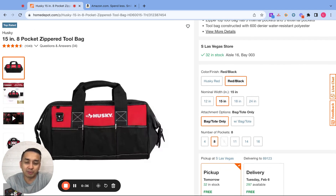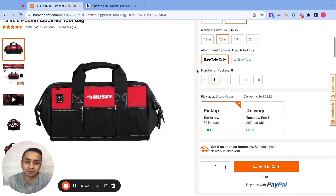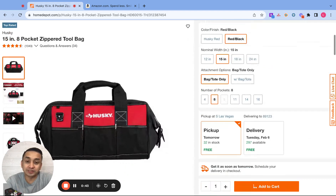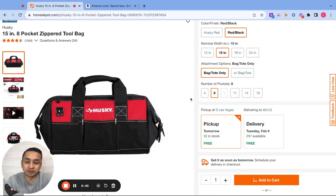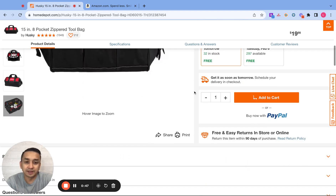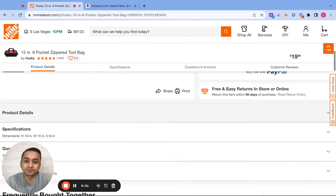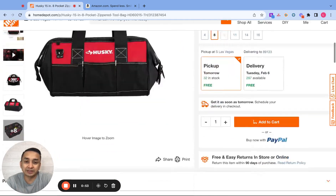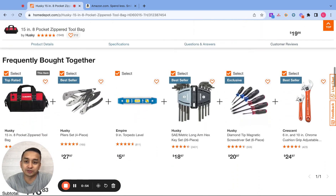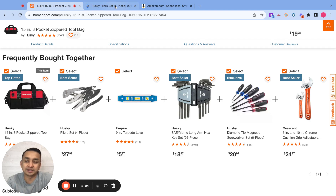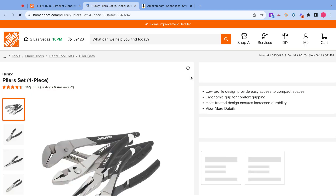So I picked this Husky tool bag to start with. I do sell this on Amazon already. What I like to do is on the same page, look at other products based on my original product. From here, I can look all these up on Amazon and see if I can resell them on there.